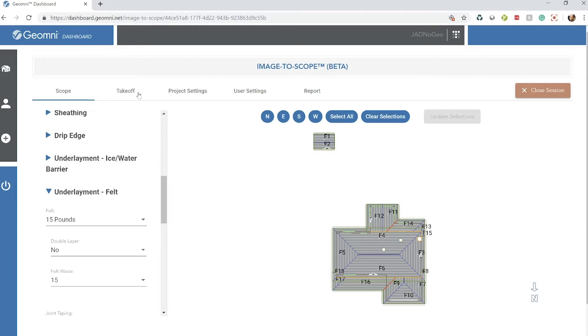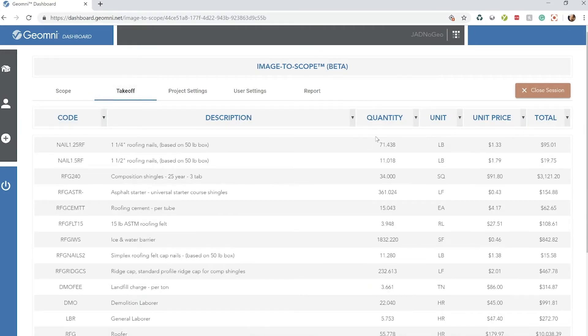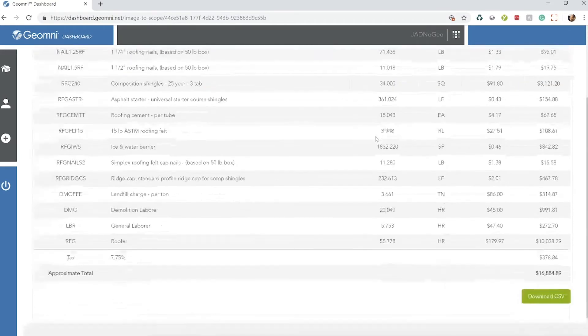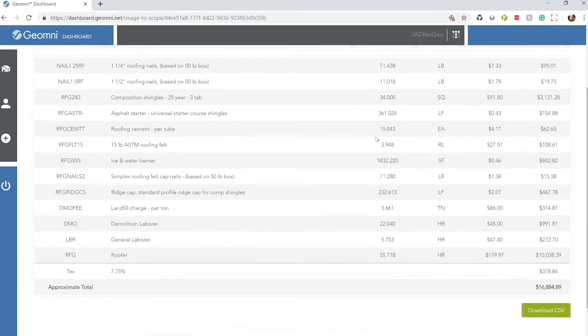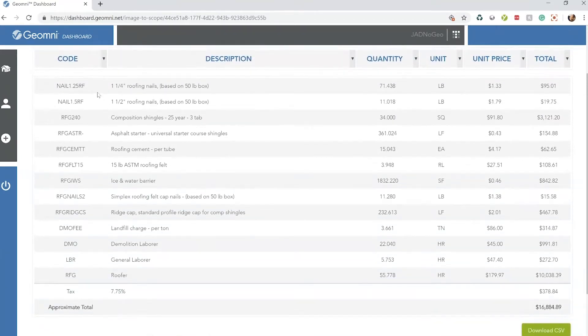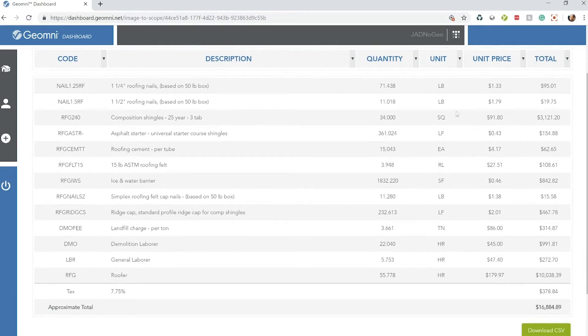Once that's finished, go to the takeoff tab, and as you'll see, all the line items in Xactimate have been written out for you, along with the description, quantity, unit, and unit price. There's a total of your estimate. It has been written.